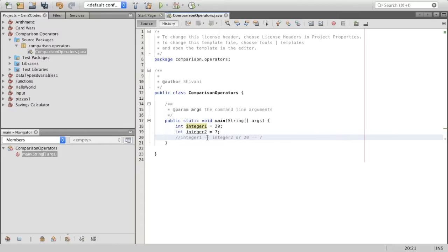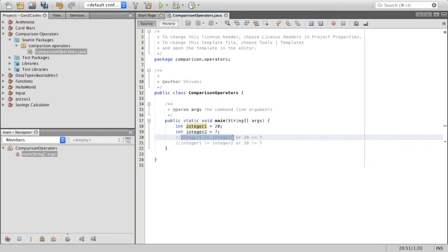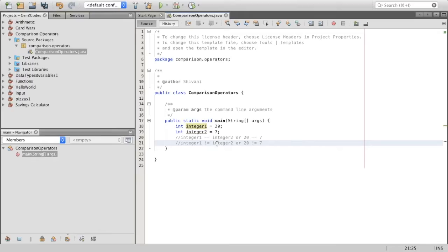Now the next one we have is not equal to. I can say integer one is not equal to integer two, or 20 is not equal to seven. If it's integer one is not equal to integer two, I would get true, because 20 is definitely not equal to seven. But where it says integer one is equal to integer two, I would get false, because 20 is not equal to seven. So here the output would be false, whereas for not equal to it would be true.